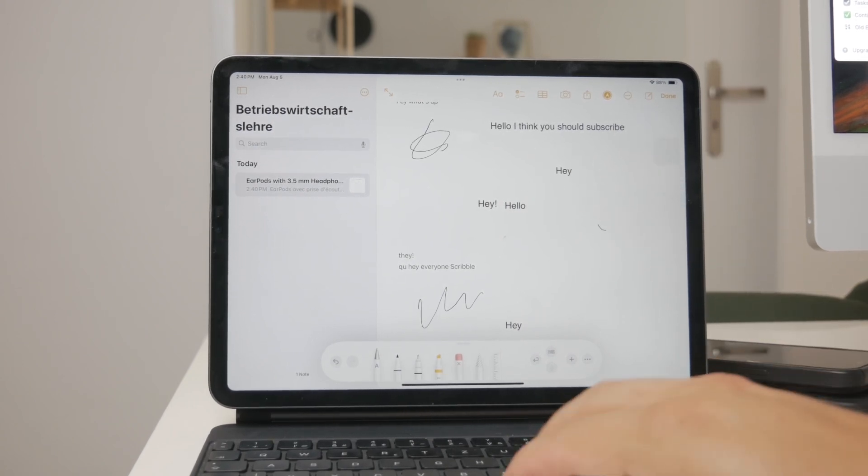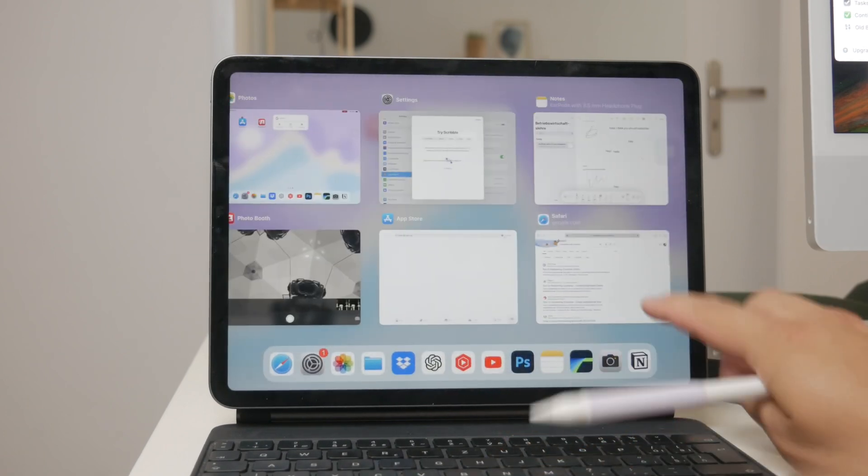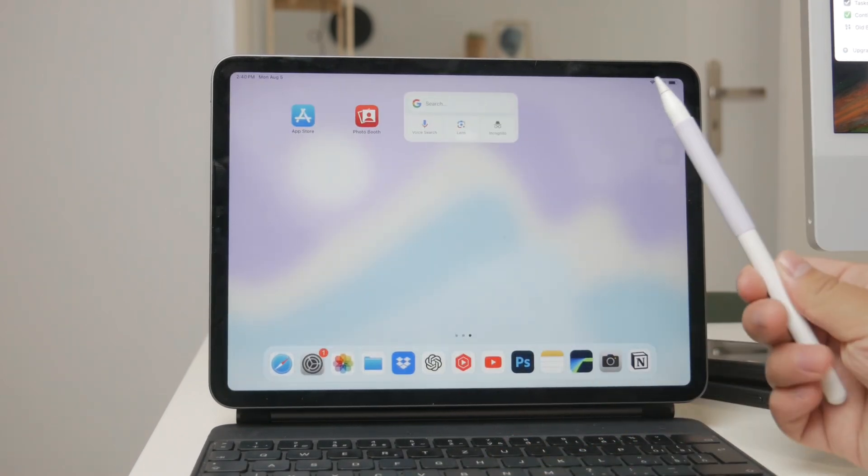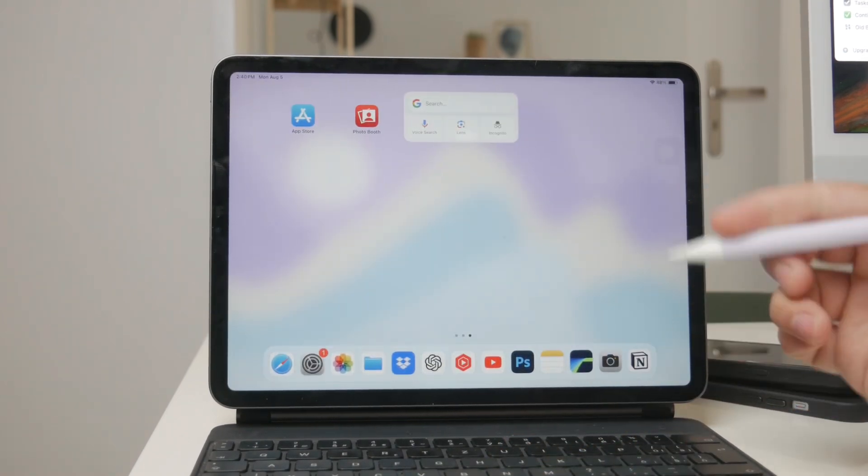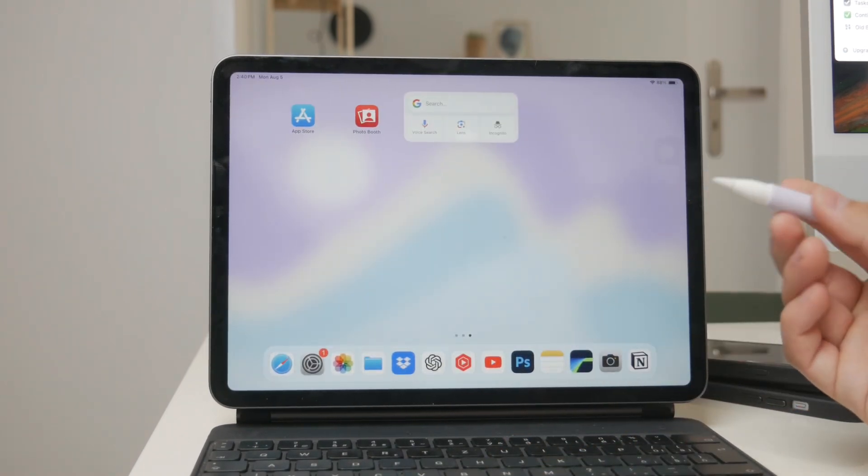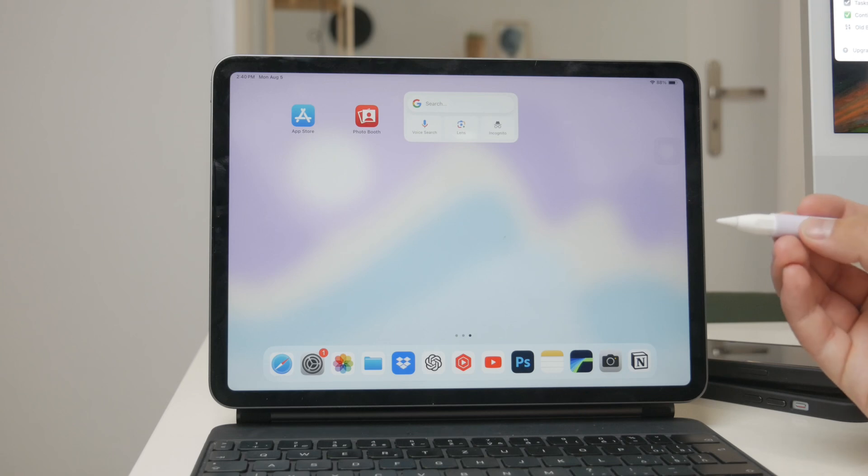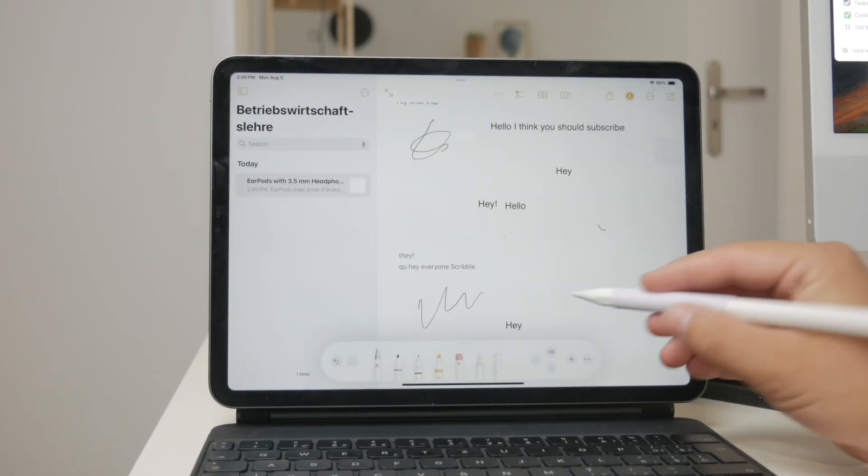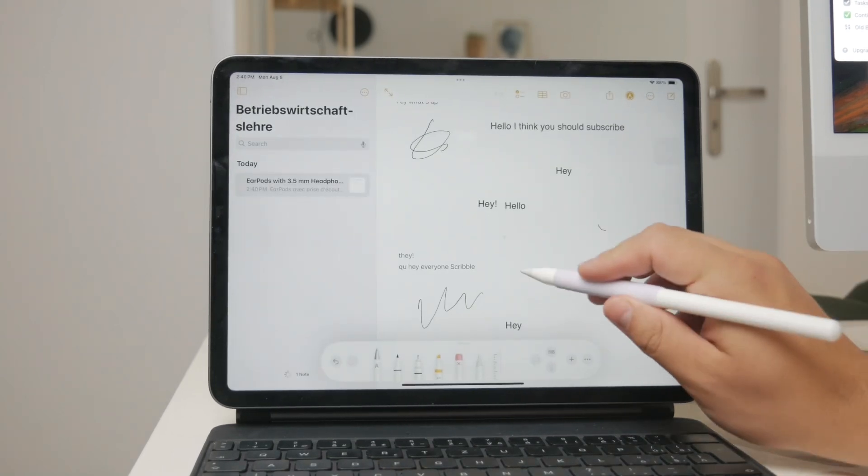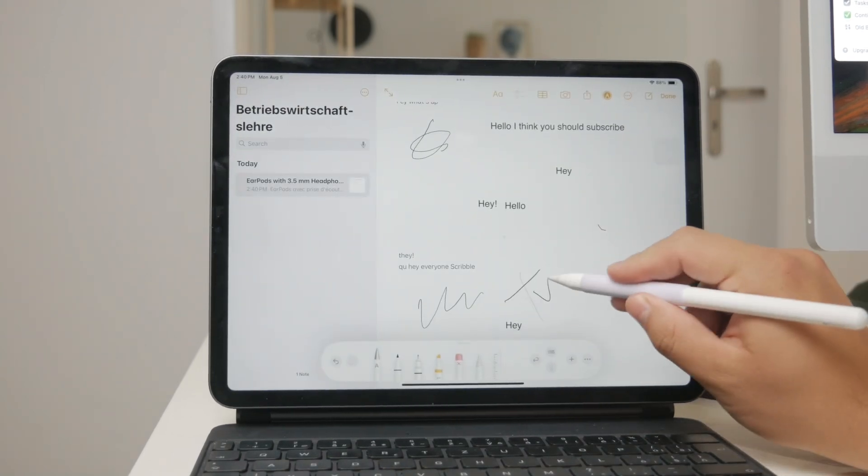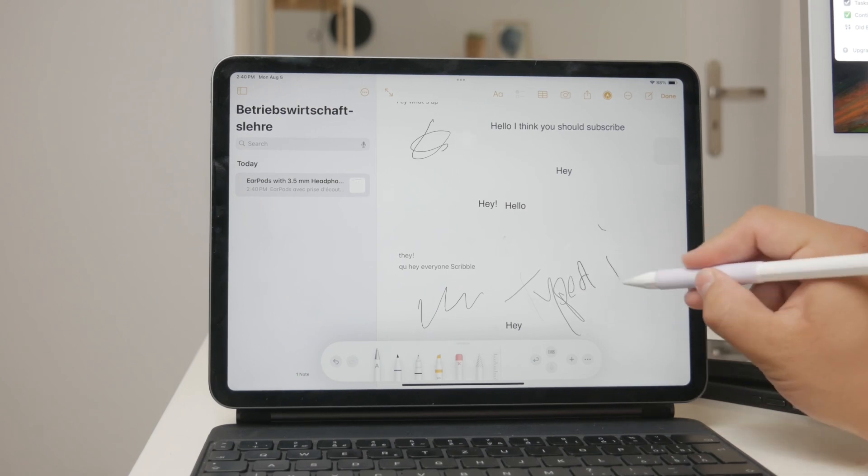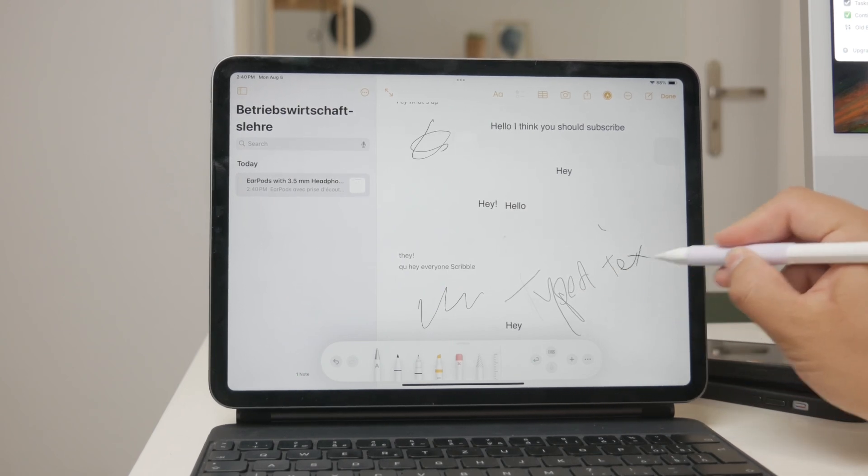First, let's clarify what the Scribble feature does. When you use Scribble with your Apple Pencil on your iPad, it converts your handwriting into typed text. This is incredibly useful for quick note-taking, searching, or filling out text fields.